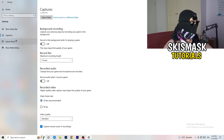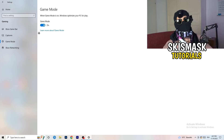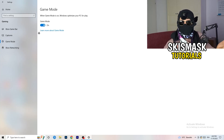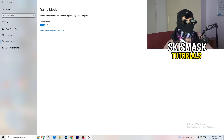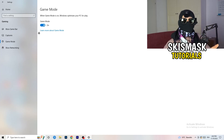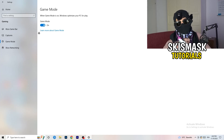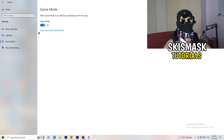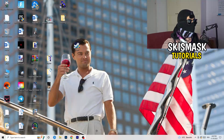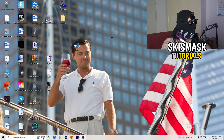Next, go to Game Mode on the left-hand side. This one you need to check for yourself — on my PC it works better with Game Mode on, but on some PCs it won't. Turn it on, check it, turn it off, check it, and stick with whichever option performs better for you.